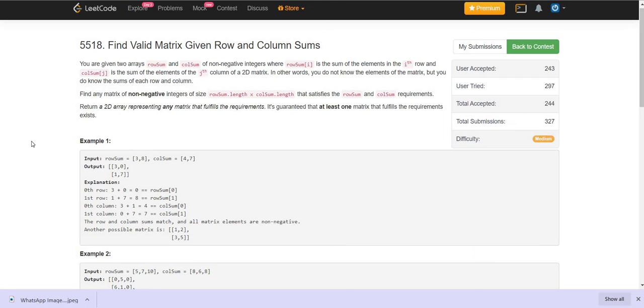Hey there, welcome back to Leadcoding. Today we are solving: Find Wealth Matrix Given Row Sum and Column Sum.